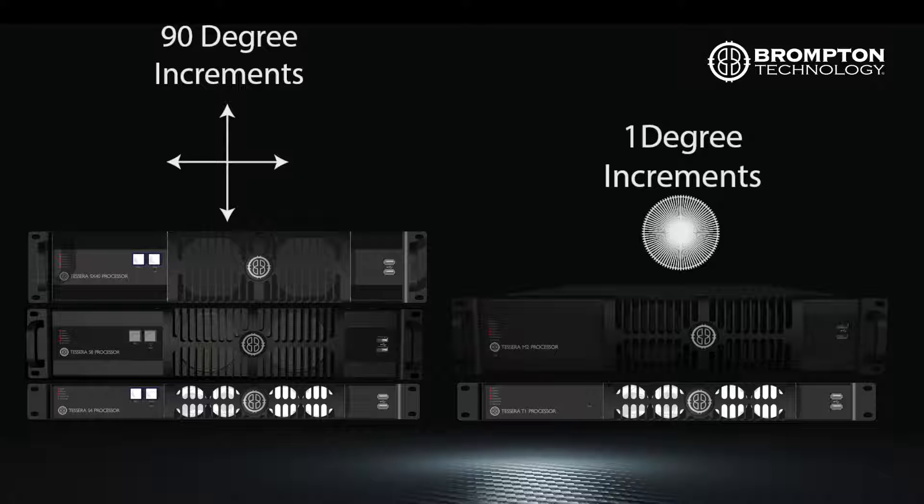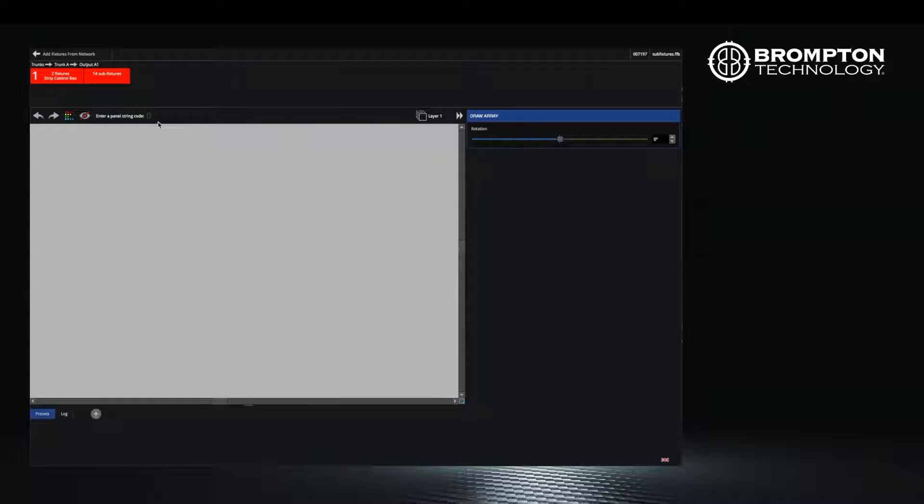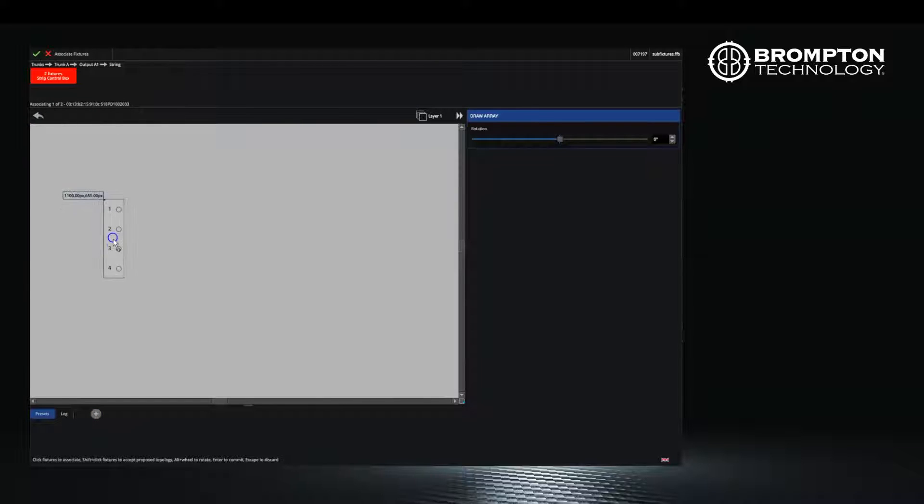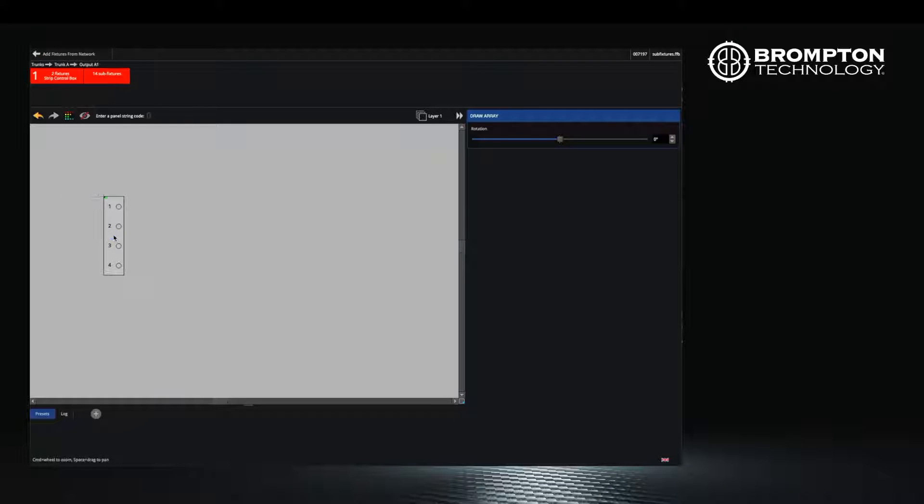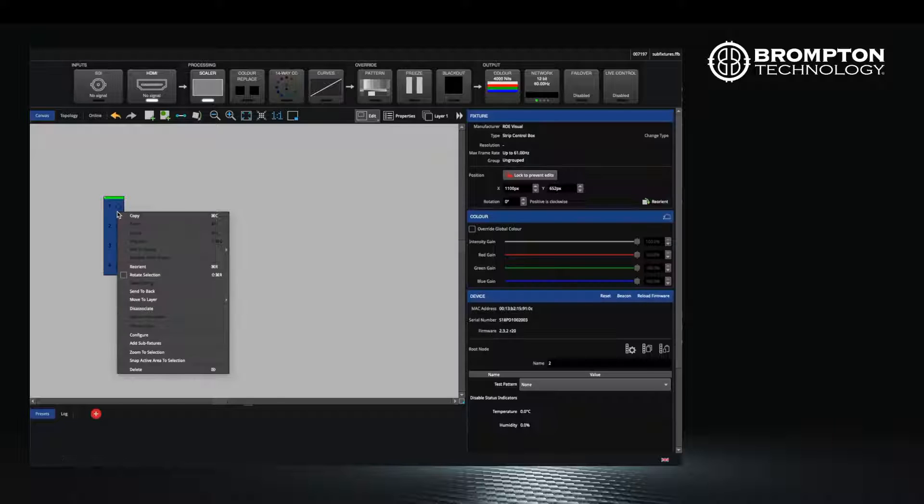To start adding sub fixtures to your project, ensure the control boxes are connected and press the add from network button to place your first control box. Once you have done this, exit back to the canvas window and right click on the control box and select configure.